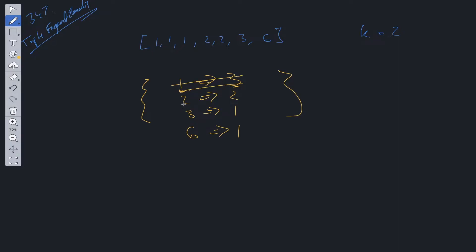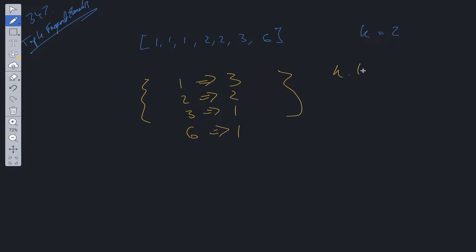then we'd look and find the second largest value which would be this one. So we'd push in the key for that and once k is equal to 0 we can exit that and just return the result array. Either that or we could simply sort it and then return the two highest values and this will have a time complexity of O(n log n). So how can we do this more efficiently?